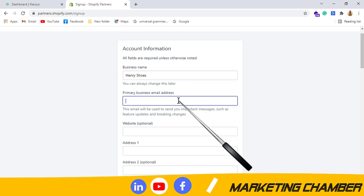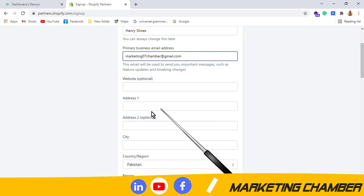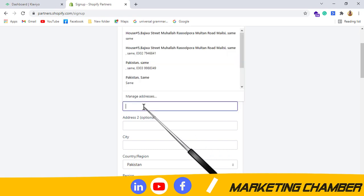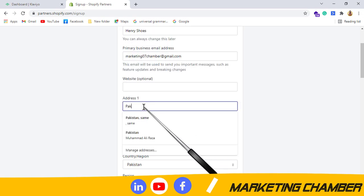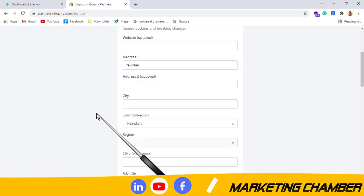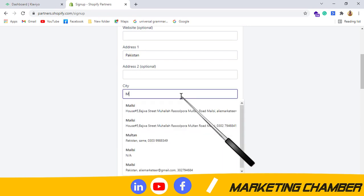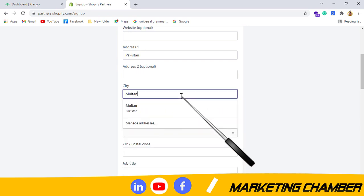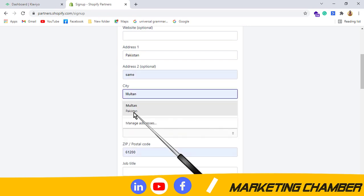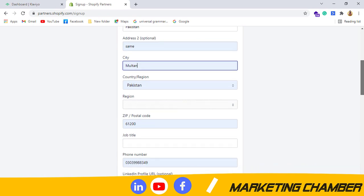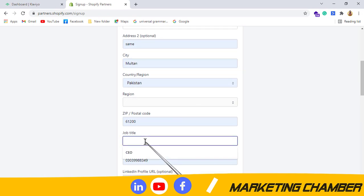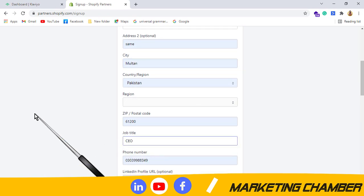Website option, so leave it blank. Address: Pakistan. City: Moulton. Zip code, region, job title: yes, CEO, just for formalities.